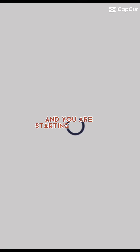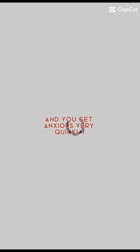You lost all hope of becoming better and you are starting to hate yourself. You overthink everything and you get anxious very quickly.